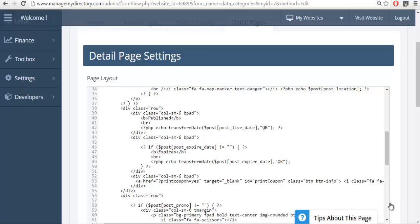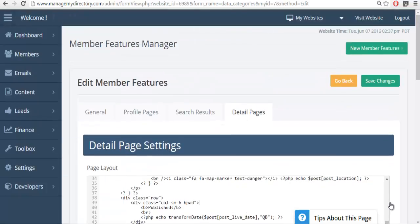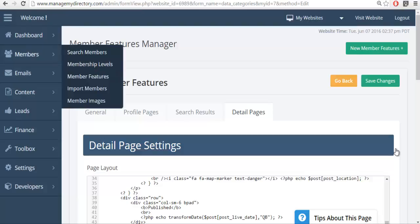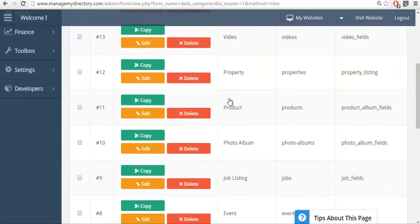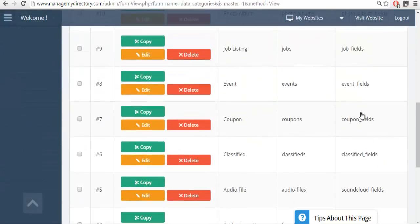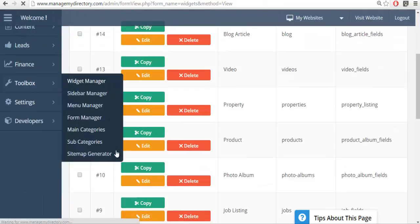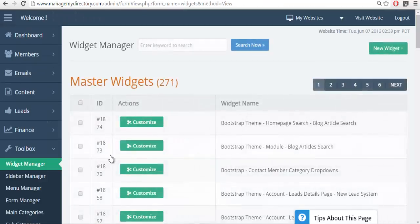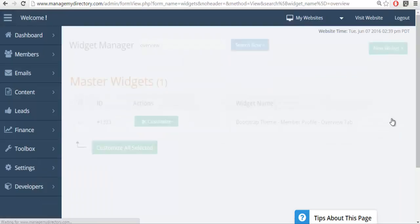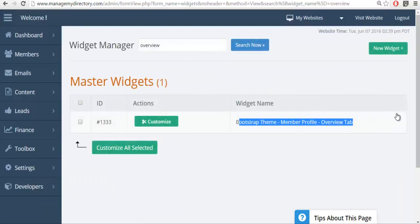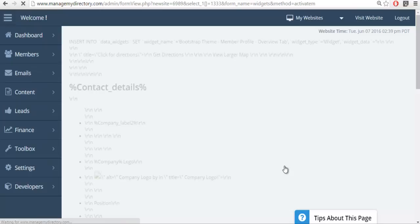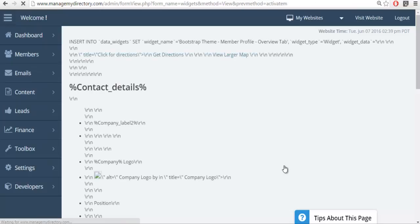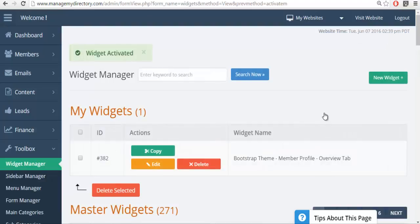If this was a member profile contact details field label that I added for the members, the only difference is I wouldn't go to the member features and edit the listing feature because member profiles operate differently. What you'd want to do is you'd want to go to the widget library and you'd want to edit the member profile overview tab widget. This is the widget that controls the layout of member profiles on your website.